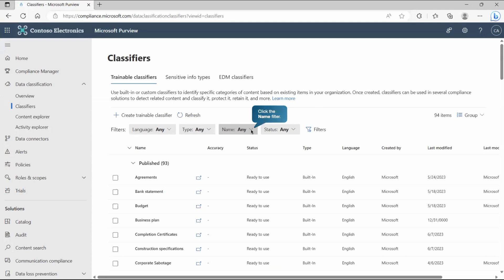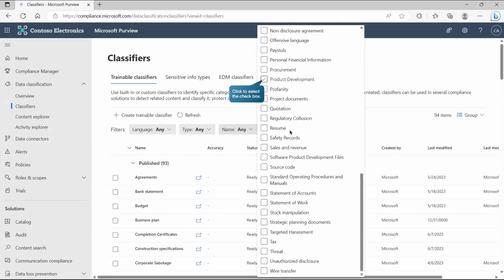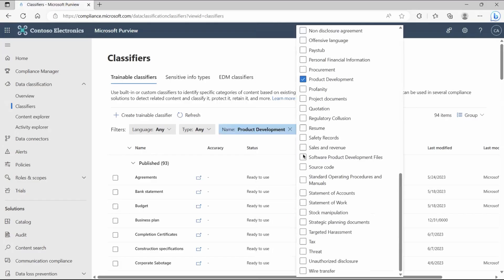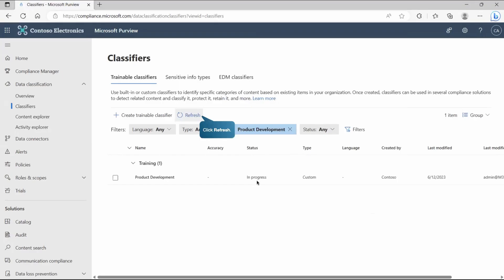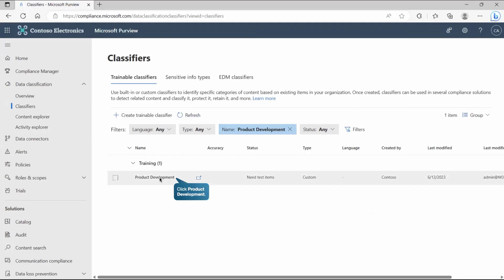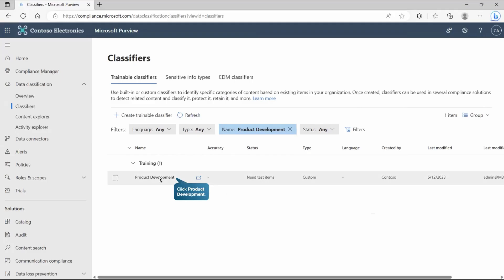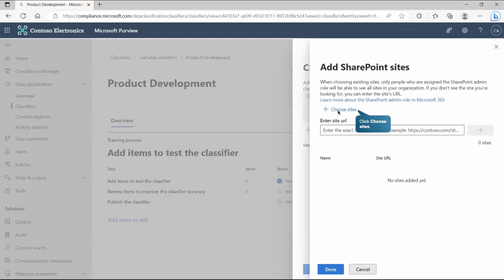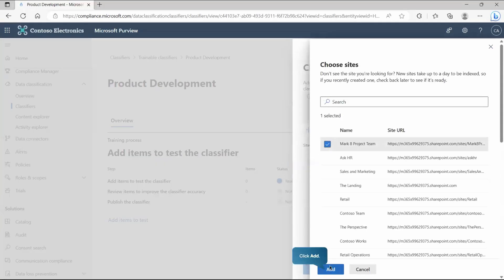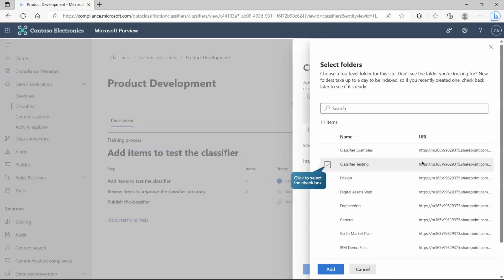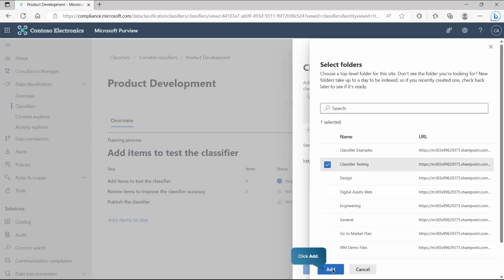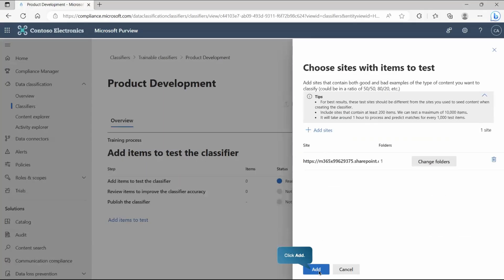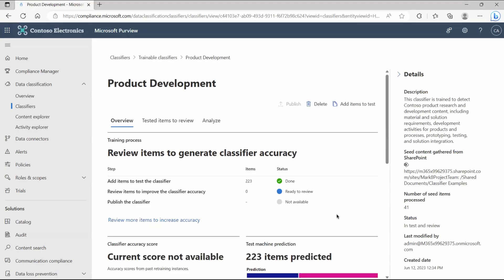Once created, scroll down and find your classifier — in this case 'Product Development' — which is currently in progress. After refreshing, the status shows 'Need test items', meaning we need to train this classifier before we can publish and use it. Click 'Add Site', choose the site, and select the project folder containing testing documents where the classifier has to check and confirm its detections.